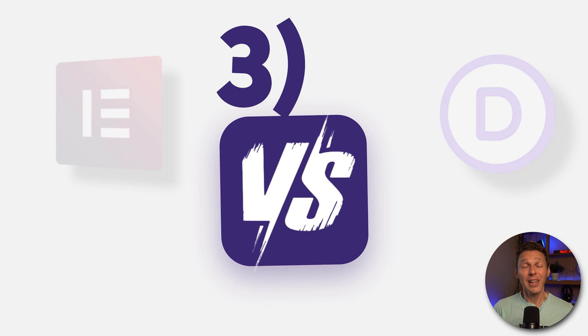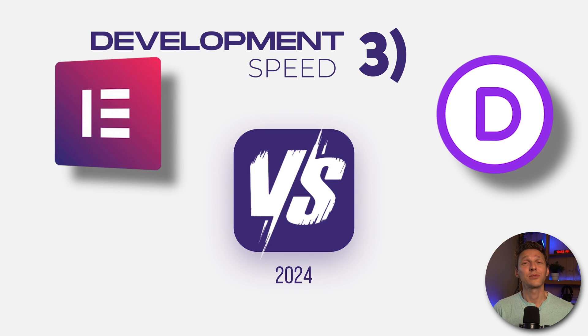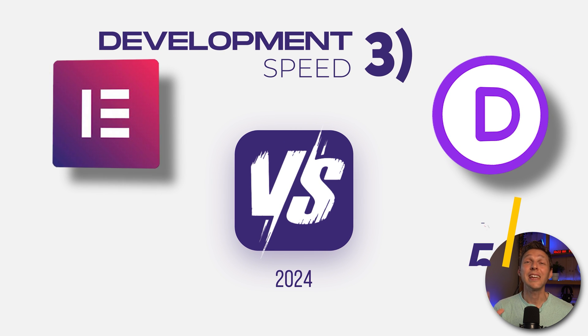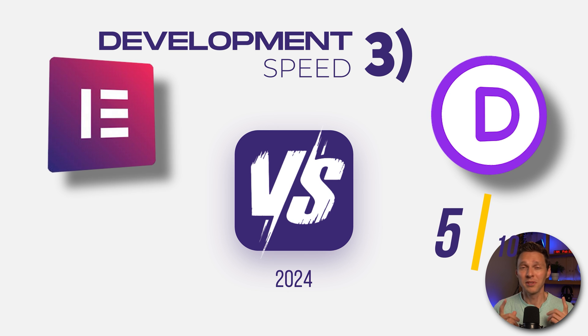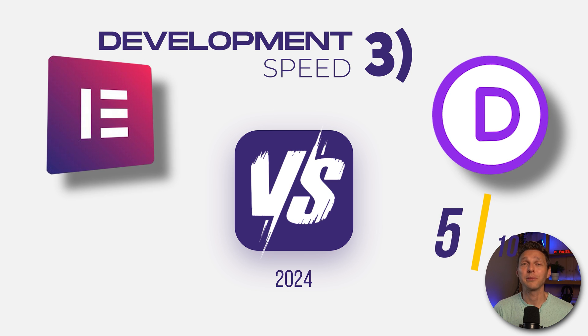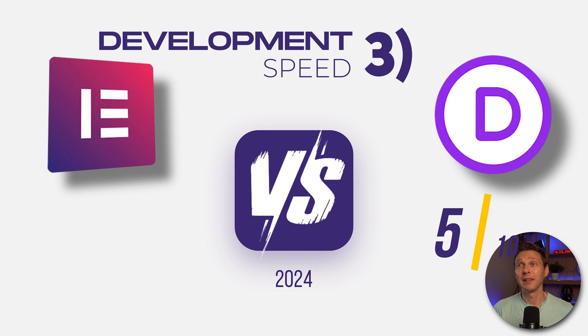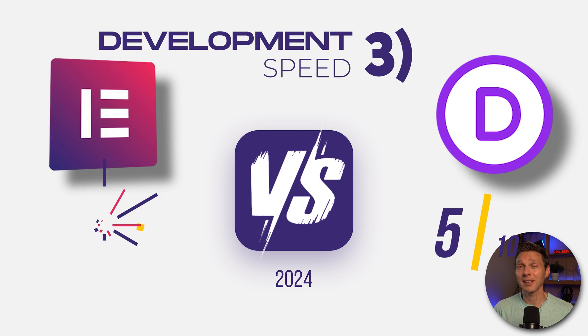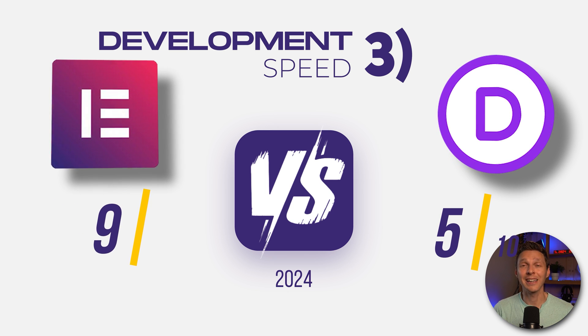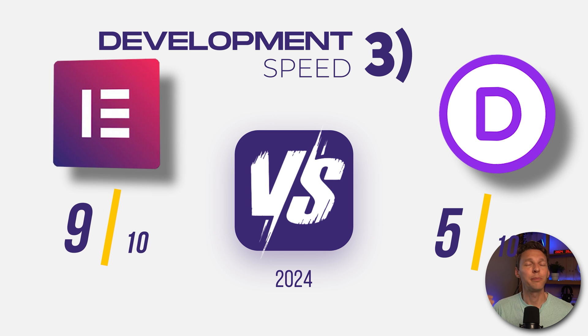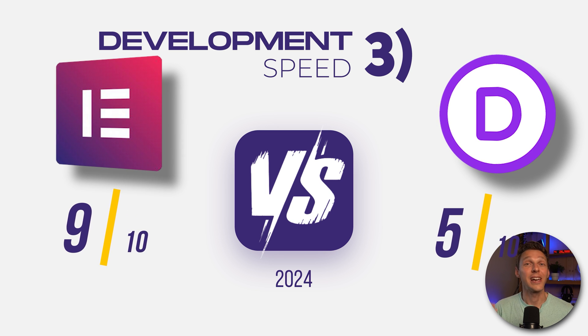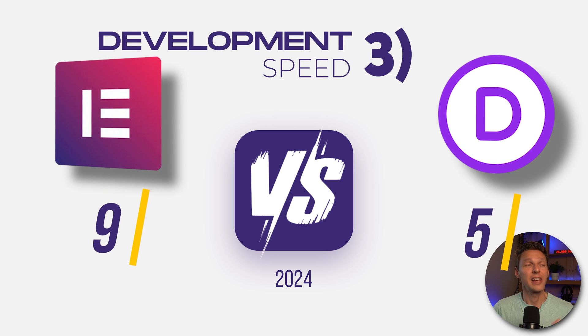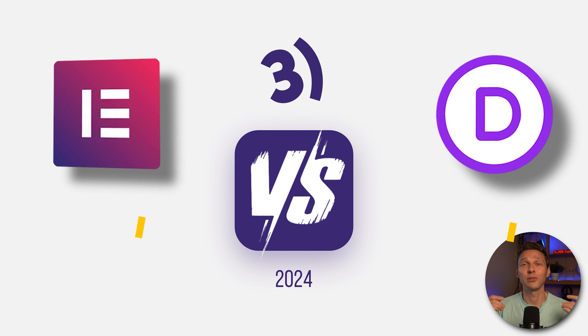Talking about the development speed, I'm gonna give Divi a 5 out of 10 because I'm not very happy about the speed of development. Elementor, I'm gonna give them a 9 because they keep pushing out these updates and new features every single time.